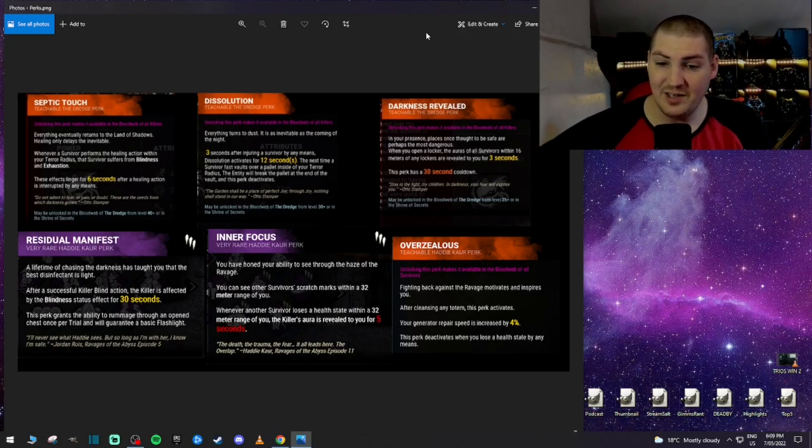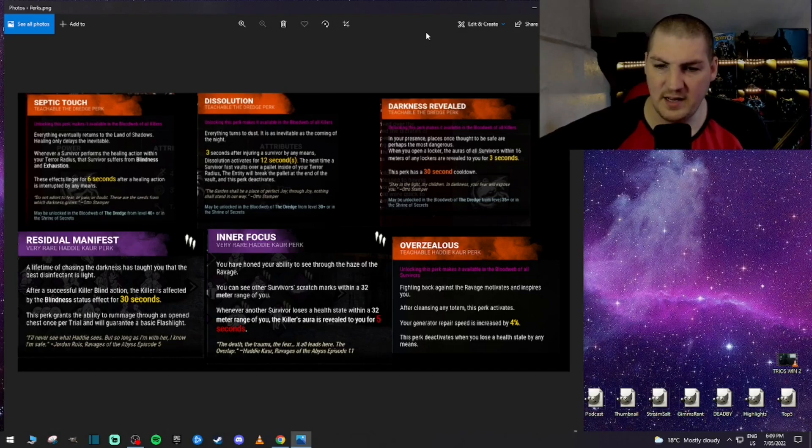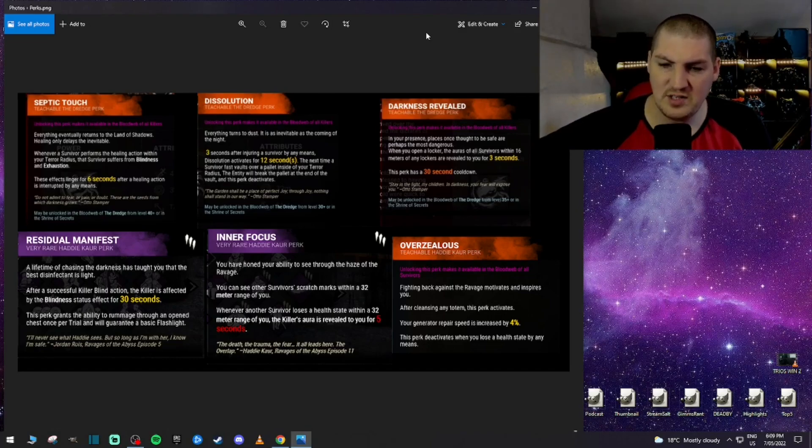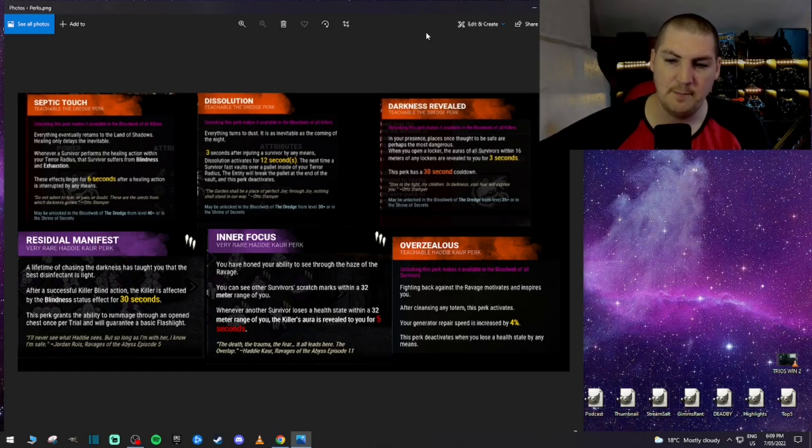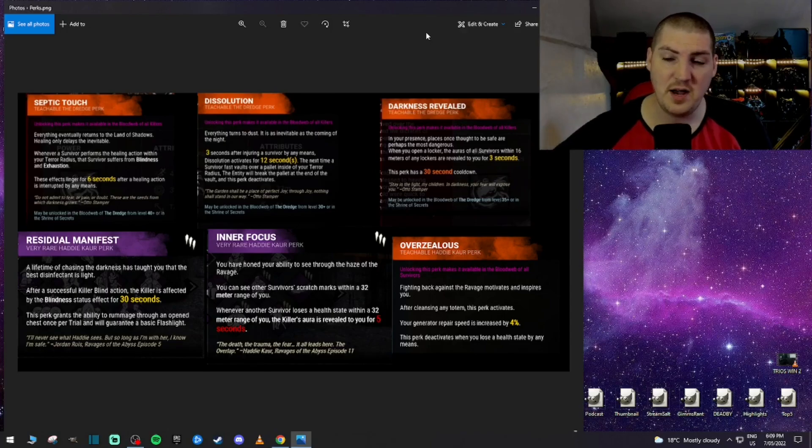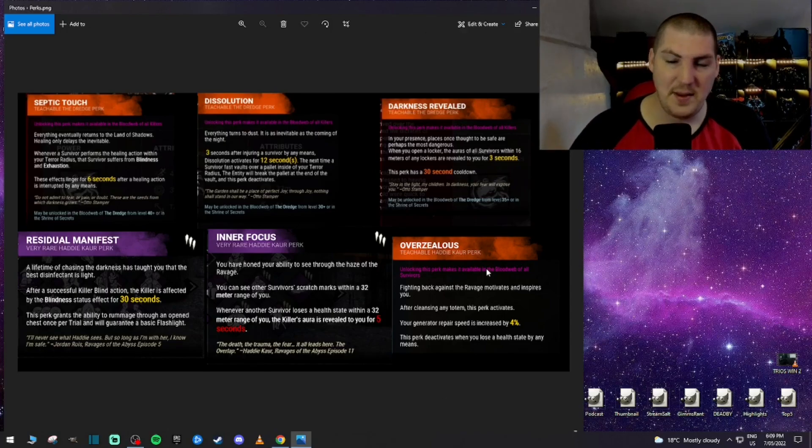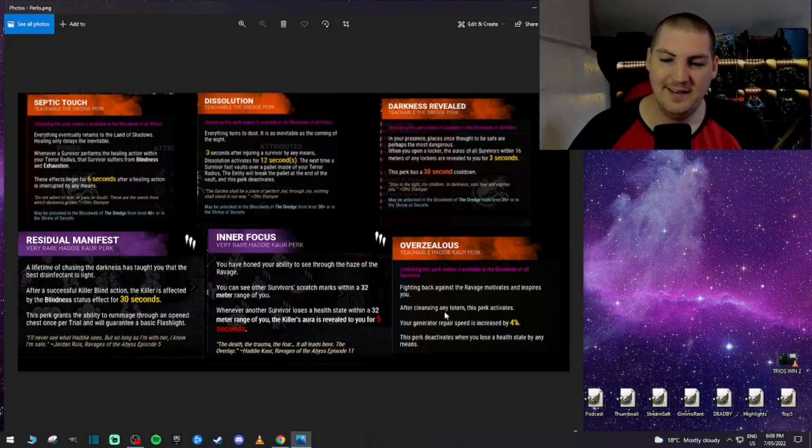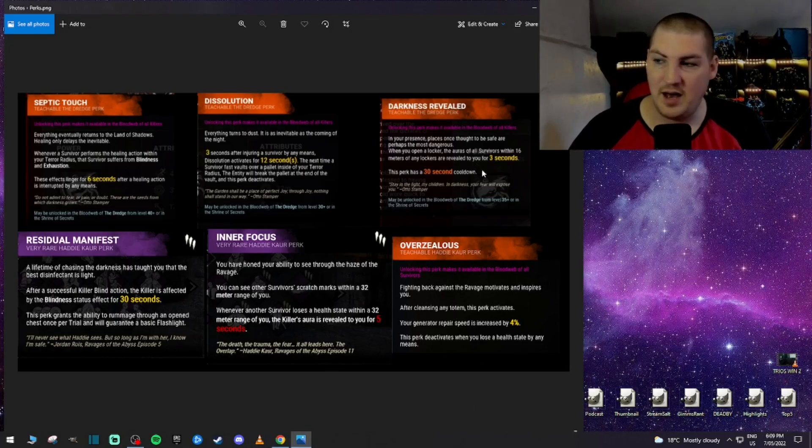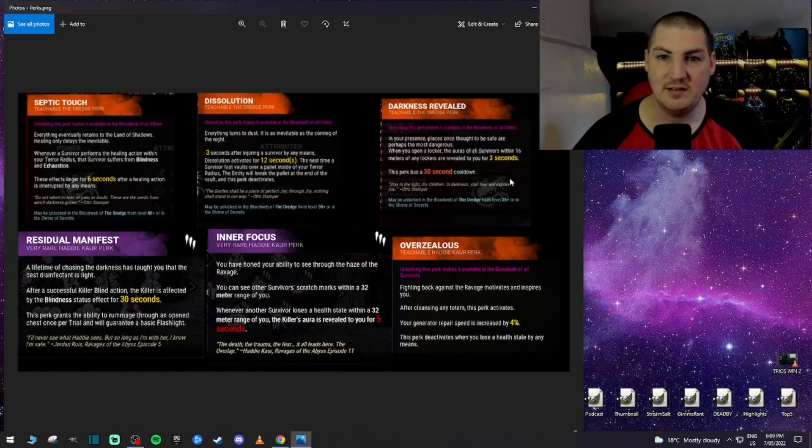And overzealous, fighting back against the ravage motivates and inspires you. After cleansing any totem, this perk activates. Your generated repair speed is increased by 4%. This perk deactivates when you lose a health state by any means. That's going to be a massive problem. I don't know why we're doing more generator speed perks. It's not needed. I don't understand.